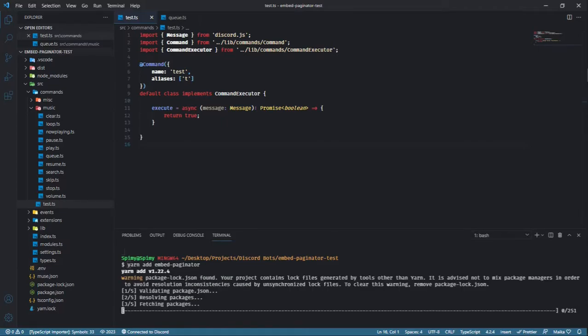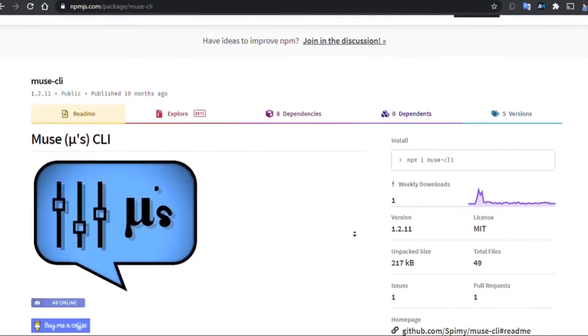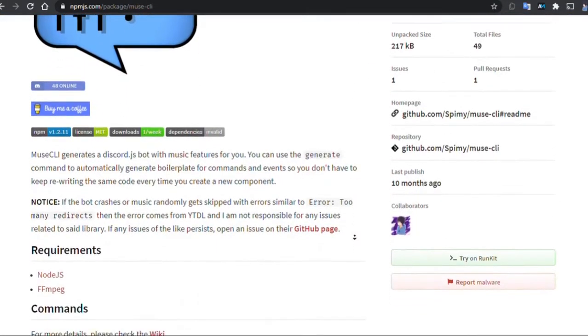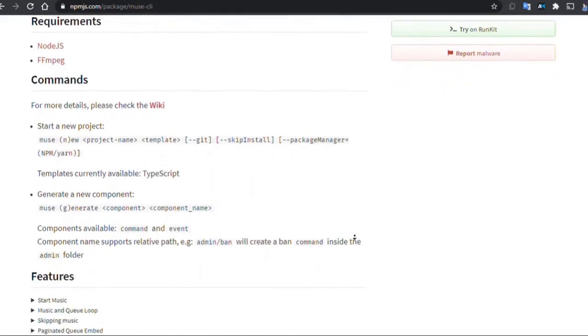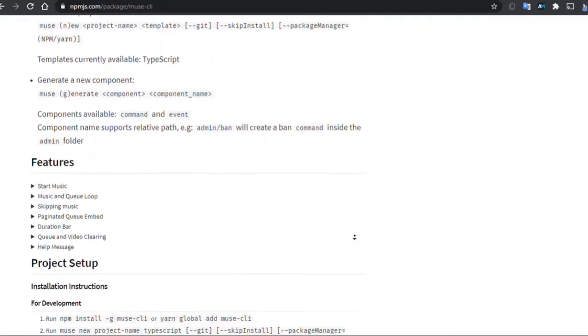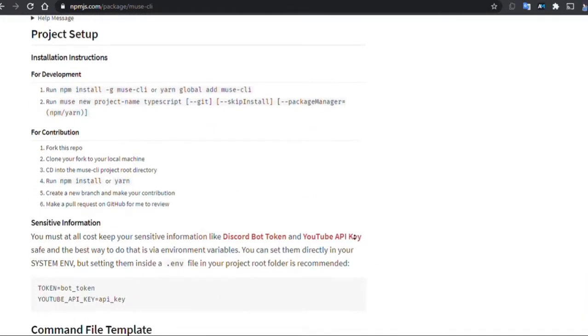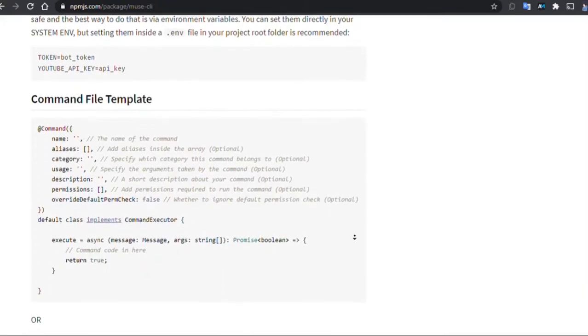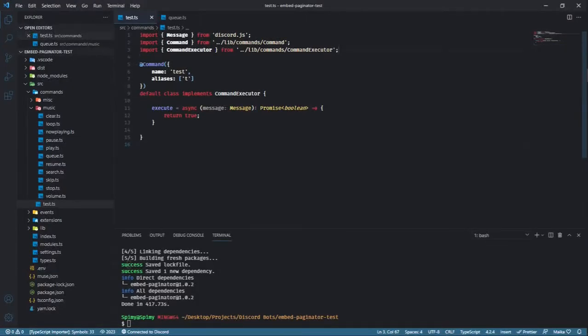I'm going to be coding in TypeScript, bot generated using Mule CLI, another project that I've worked on to help you code Discord bots. If you're interested, the link is in the description, but if you're using vanilla JavaScript with additional function exports, that will work just as fine.